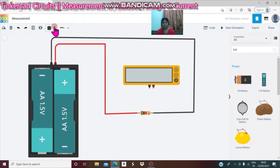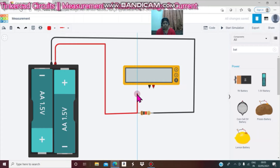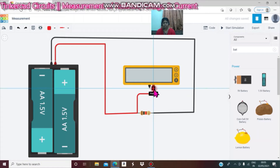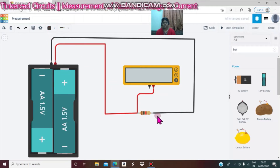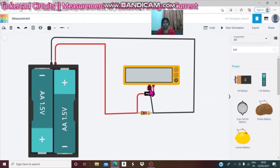Select red wire. Terminal 1 of the resistor is connected to the positive of the multimeter. Next change color to black wire — step 4: terminal 2 is connected to the negative of the multimeter.